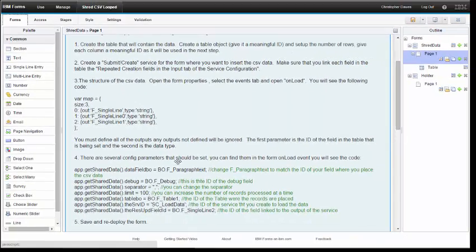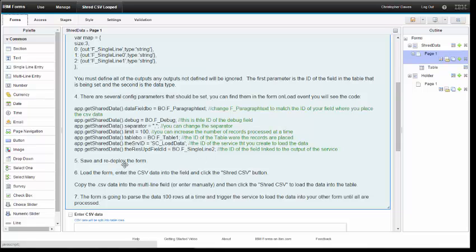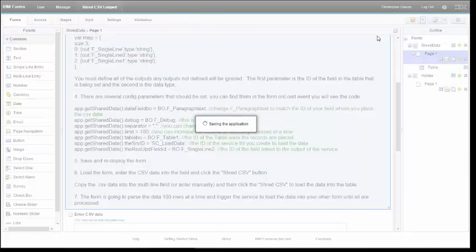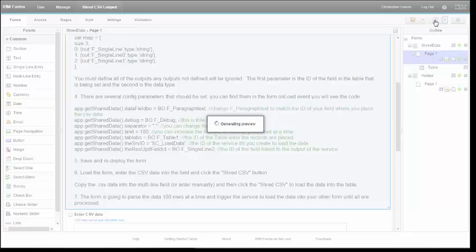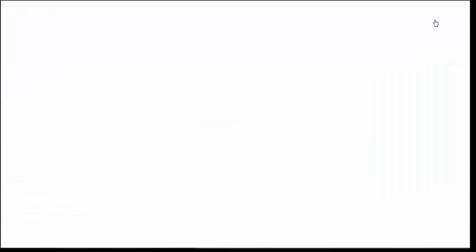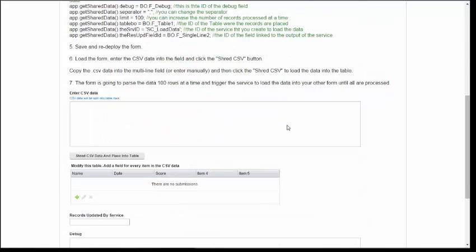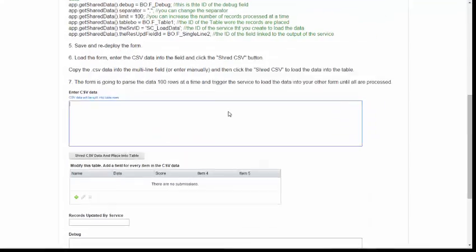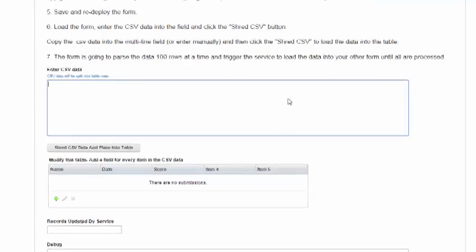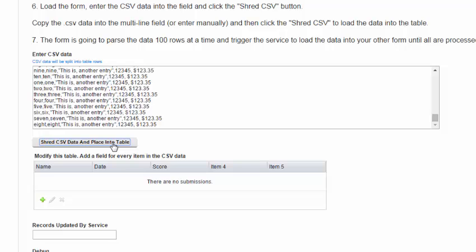Now that I've completed step four I need to save and deploy my form and then we can load the form. In this case I can just preview to see the functionality. I have some test data and I'm going to process 817 rows of data.